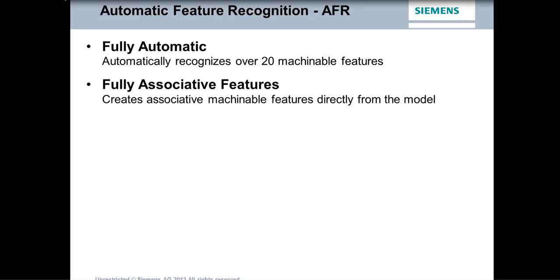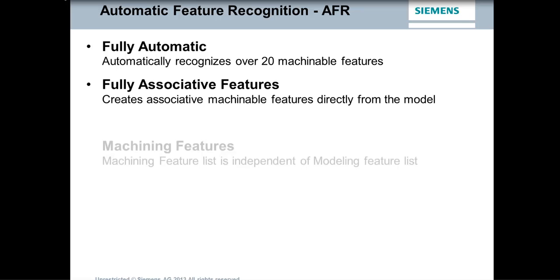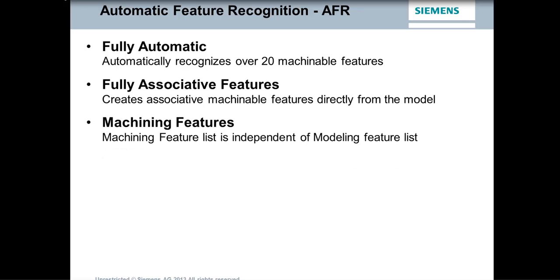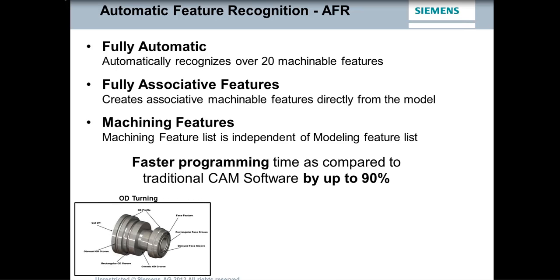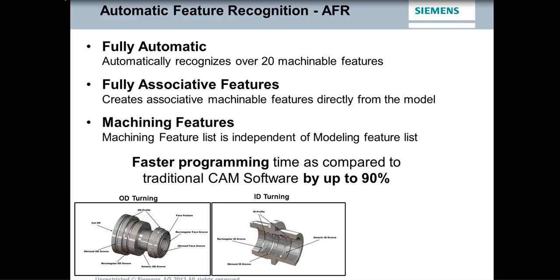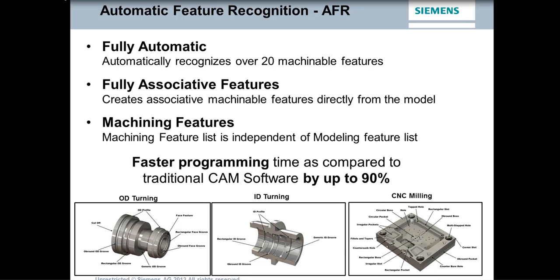CAMWorks is fully embedded inside Solid Edge. It's CAD compatible, so you can bring in models from a number of other places. CAMWorks works exactly the same way on imported models as it does on native Solid Edge models. We also support industry standards like STEP and ACIS and parasolids. And of course, one of the keys to CAMWorks is the fully automatic feature recognition, or AFR as we call it. And AFR will recognize over 20 different types of machinable features. It also creates fully associative features, so if the model changes, the toolpaths will update automatically. And these are machining features as opposed to design features.